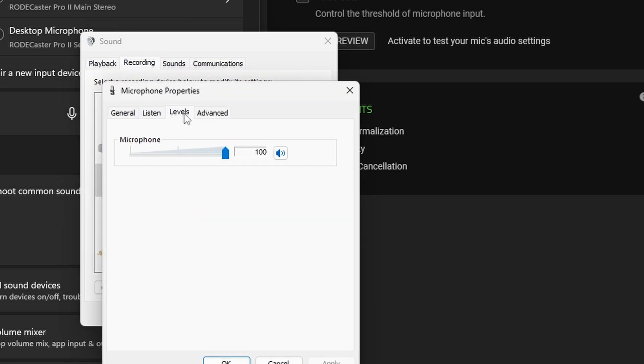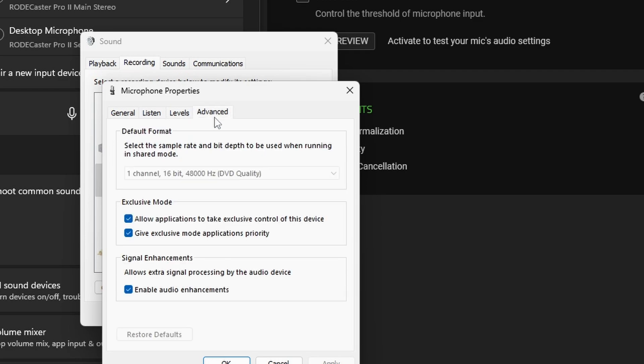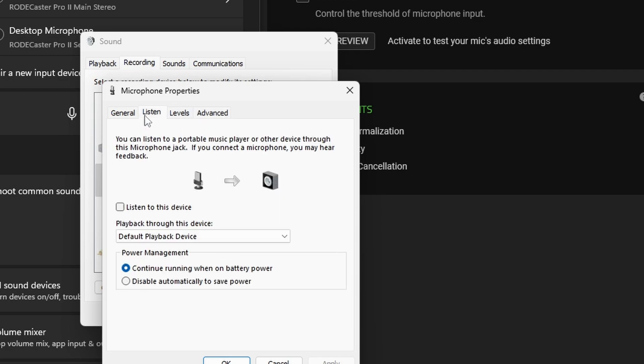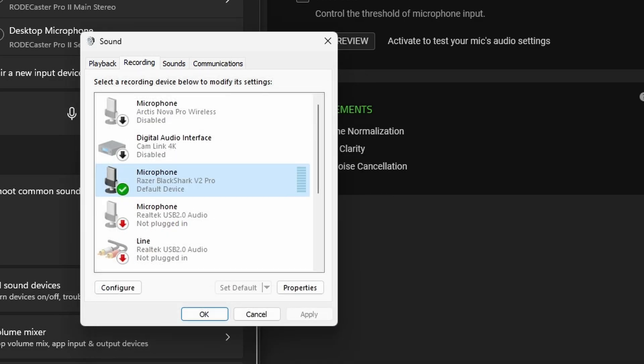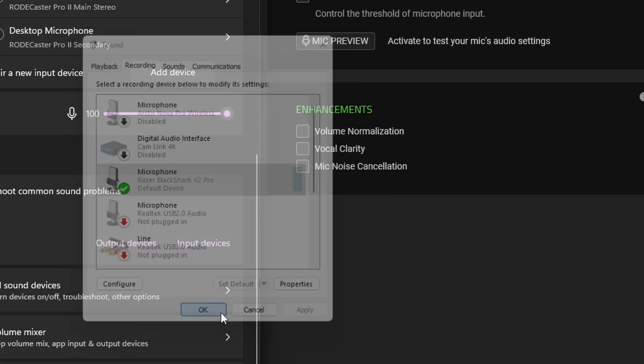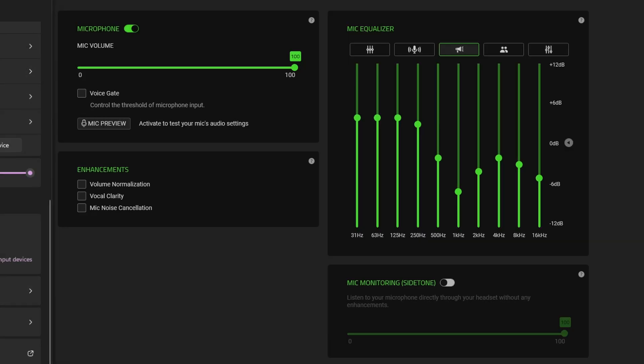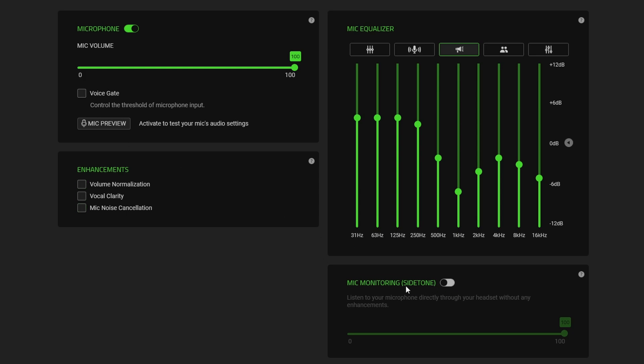We can go in there and we can adjust the properties and one of the things I'd suggest doing is actually selecting listen to this device and clicking apply. When you do that you can then listen back to the microphone as you make these adjustments. There's a mic preview option in here and there's also mic monitoring side tone. These are two different things.